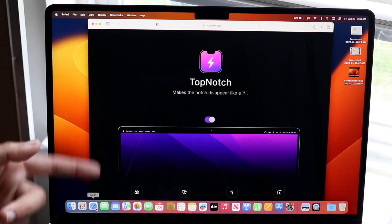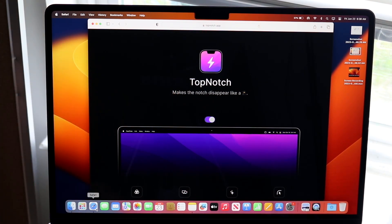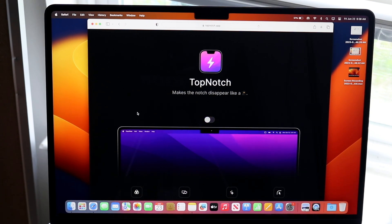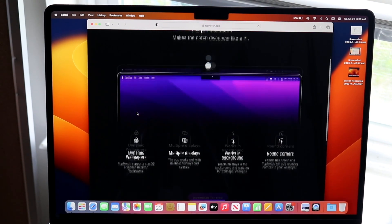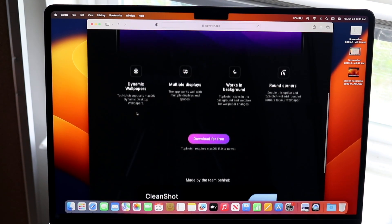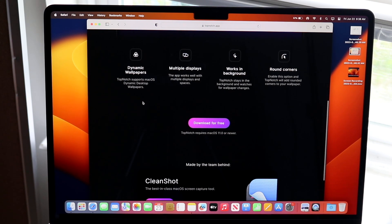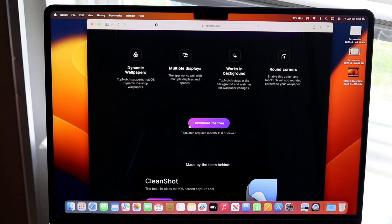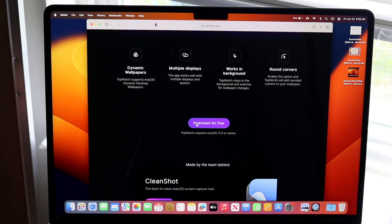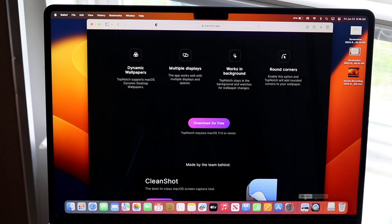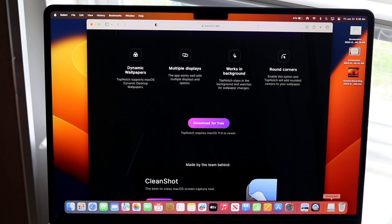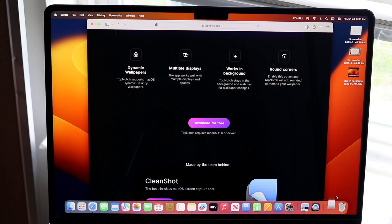Then you're going to want to download this application. Scroll down on the website and click 'Download for Free.' Once you click download for free, you'll be able to download this application, and then once it's downloaded, you want to open it up.